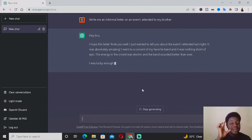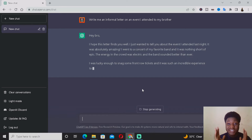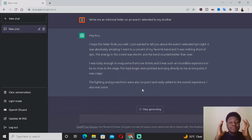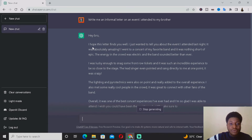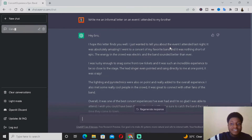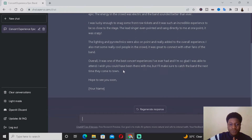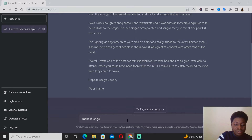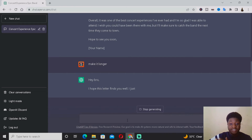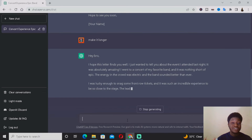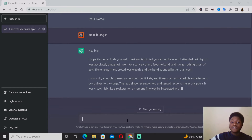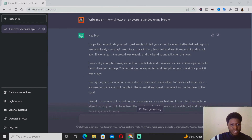Do not forget what I mentioned at the start — no matter what ChatGPT provides, you want to read it through and try your best to meet the exact standard of the letter. For example, as you can see: 'Hey bro, I hope this letter finds you well. I just wanted to tell you about the event I attended last night.' This is actually okay — it's short and precise. But if you want it to be longer, you can just ask ChatGPT to 'make it longer' and it's going to recreate the entire letter. That's why ChatGPT is so powerful.